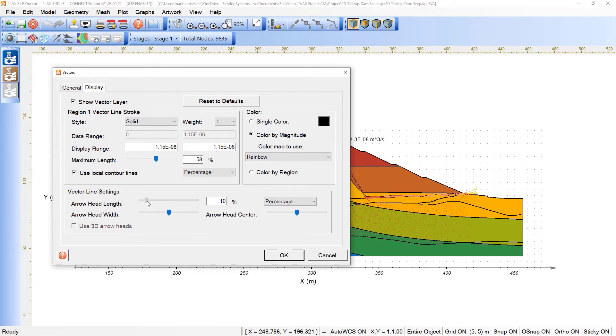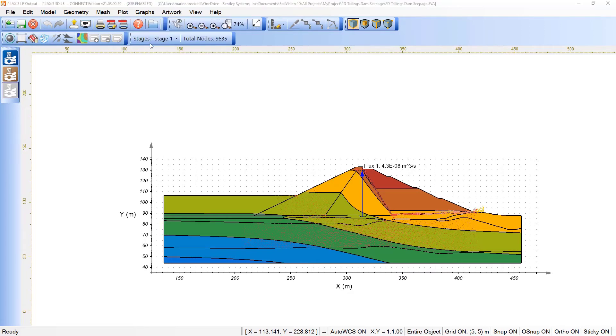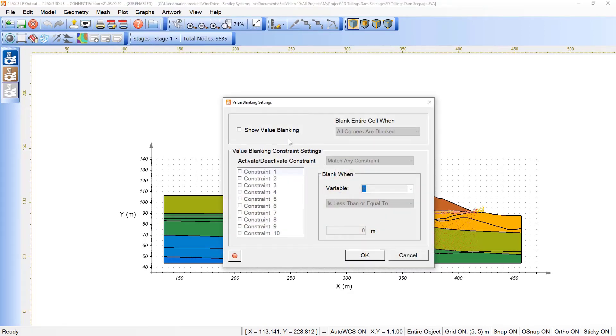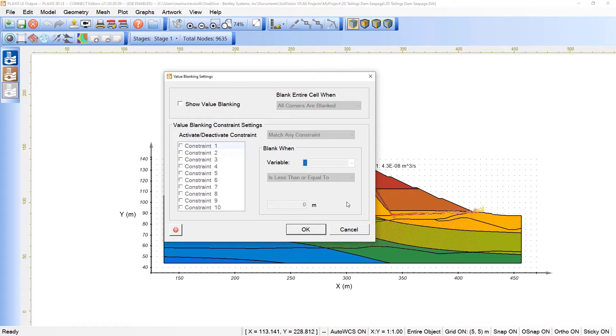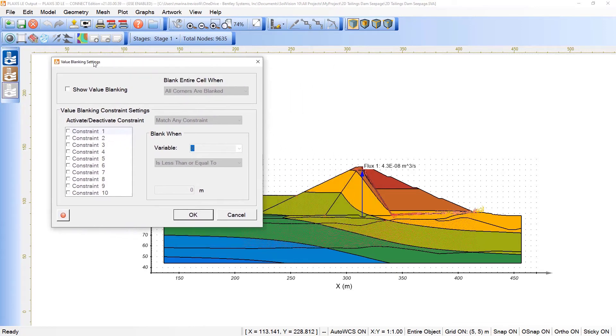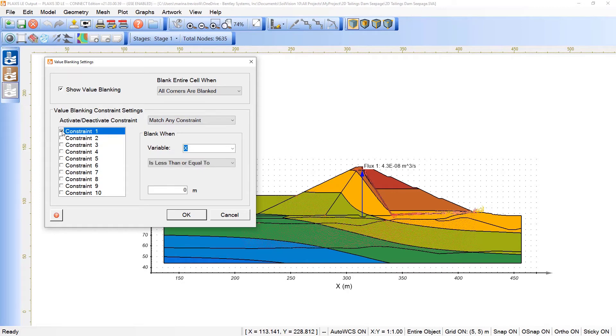Another option that we have is called value blanking. With the use of value blanking, we can basically define certain criteria in terms of constraints to enable or disable the visualization of certain range of specified parameter. What do I mean by that? So, if I decided to proceed with the show value blanking, and in that sense, I can pick a constraint, for example.